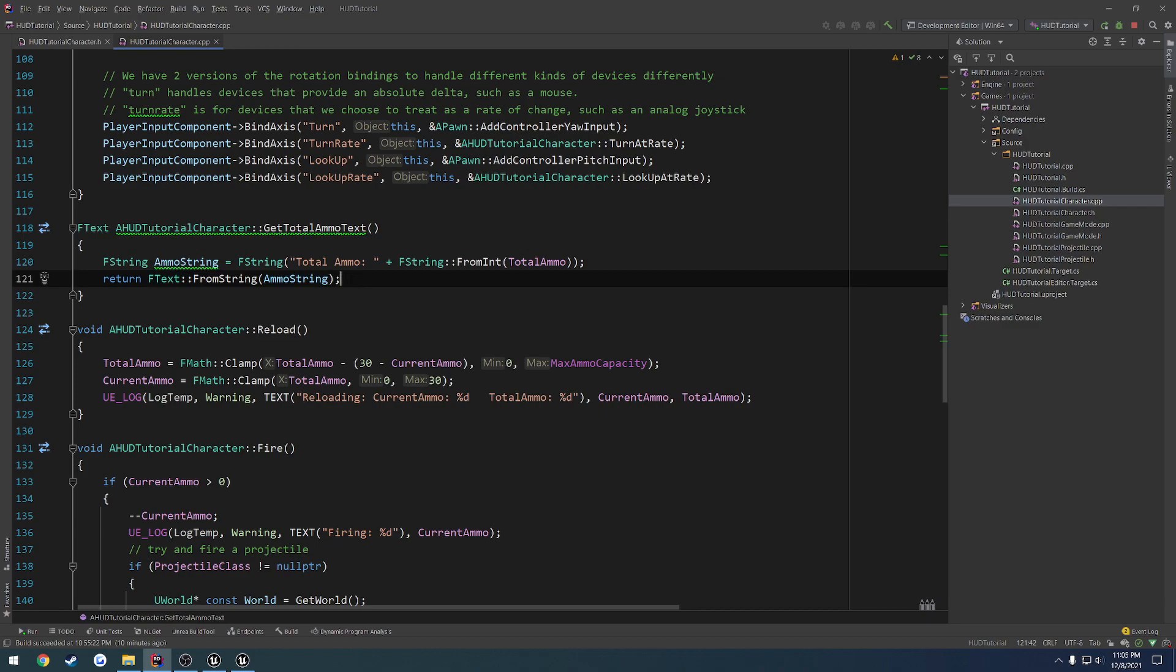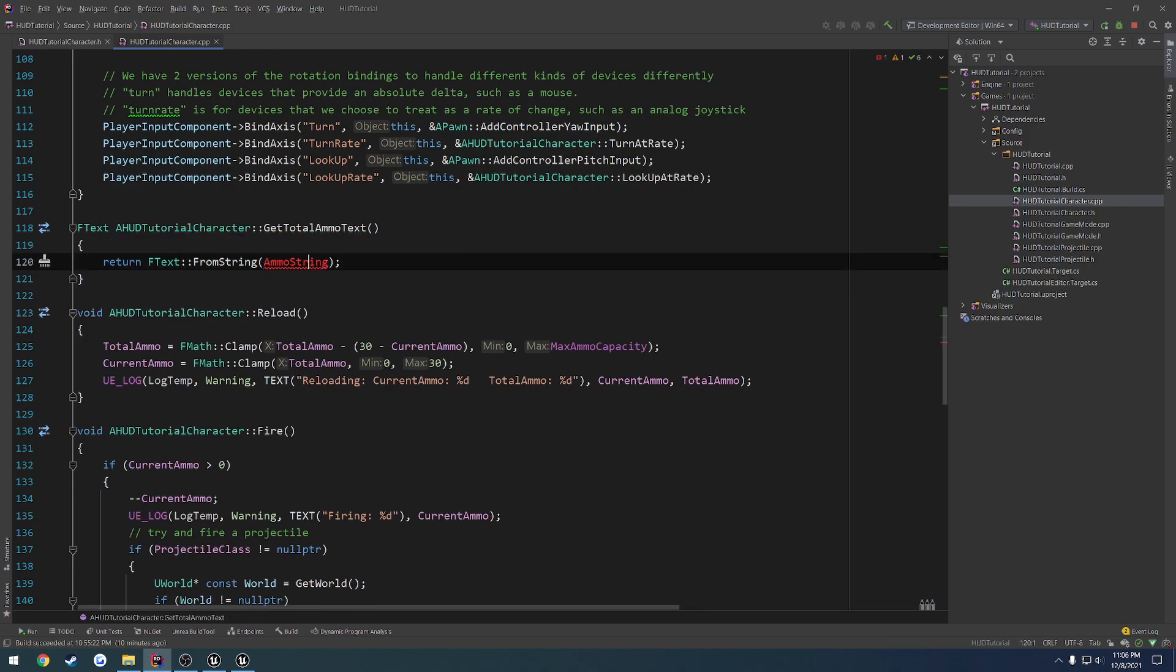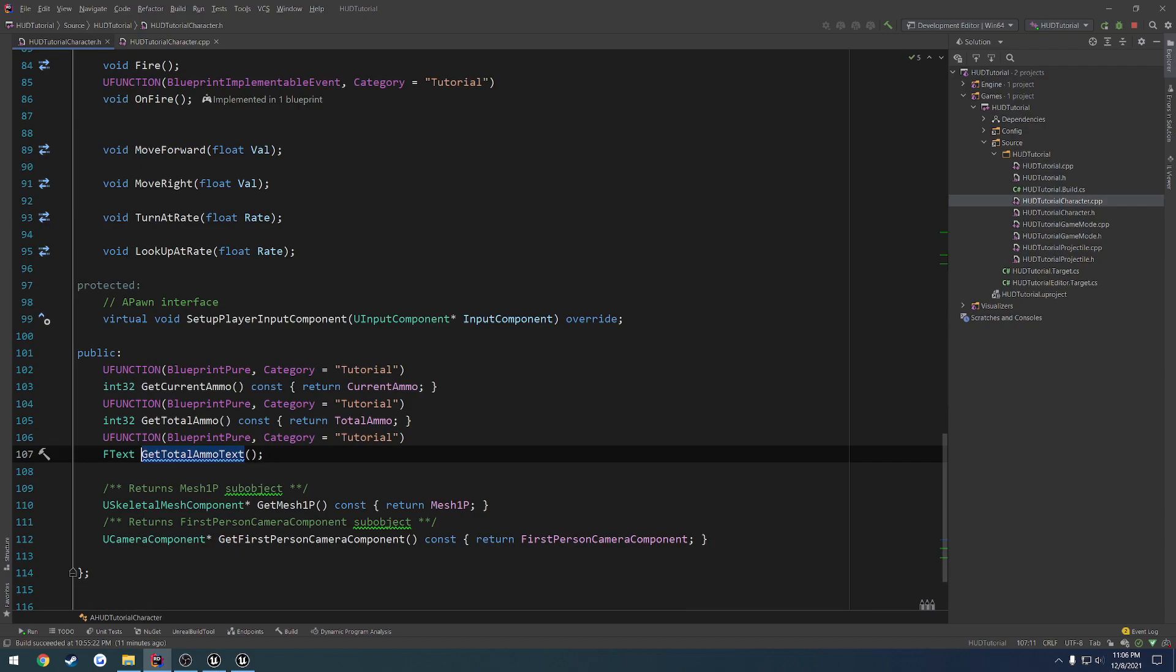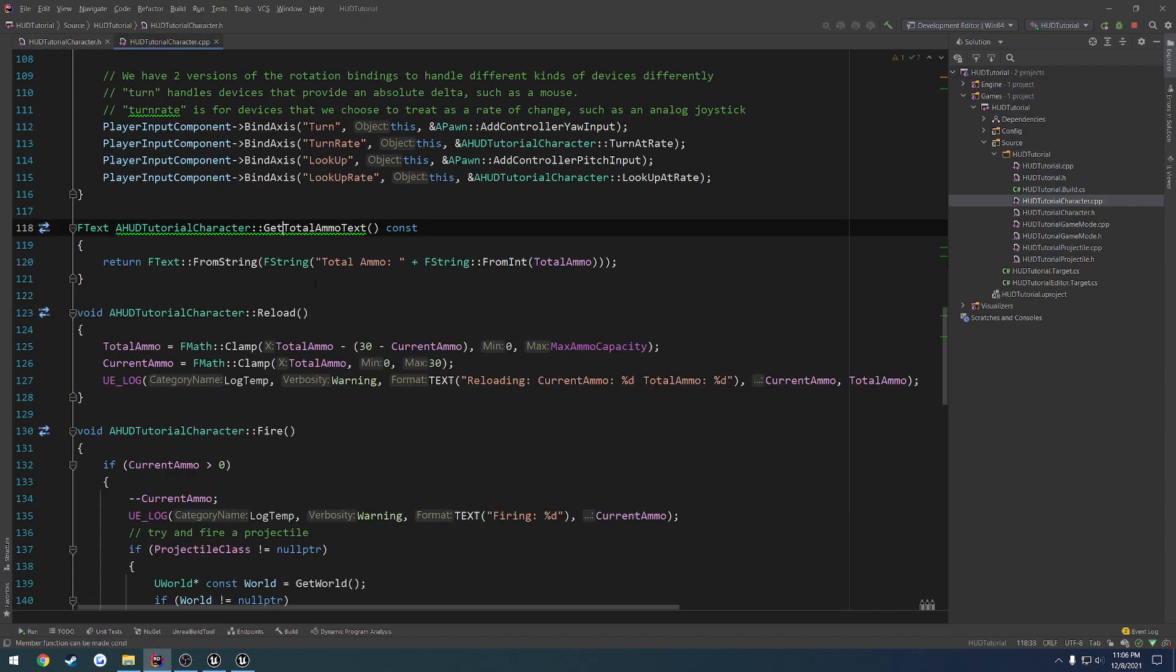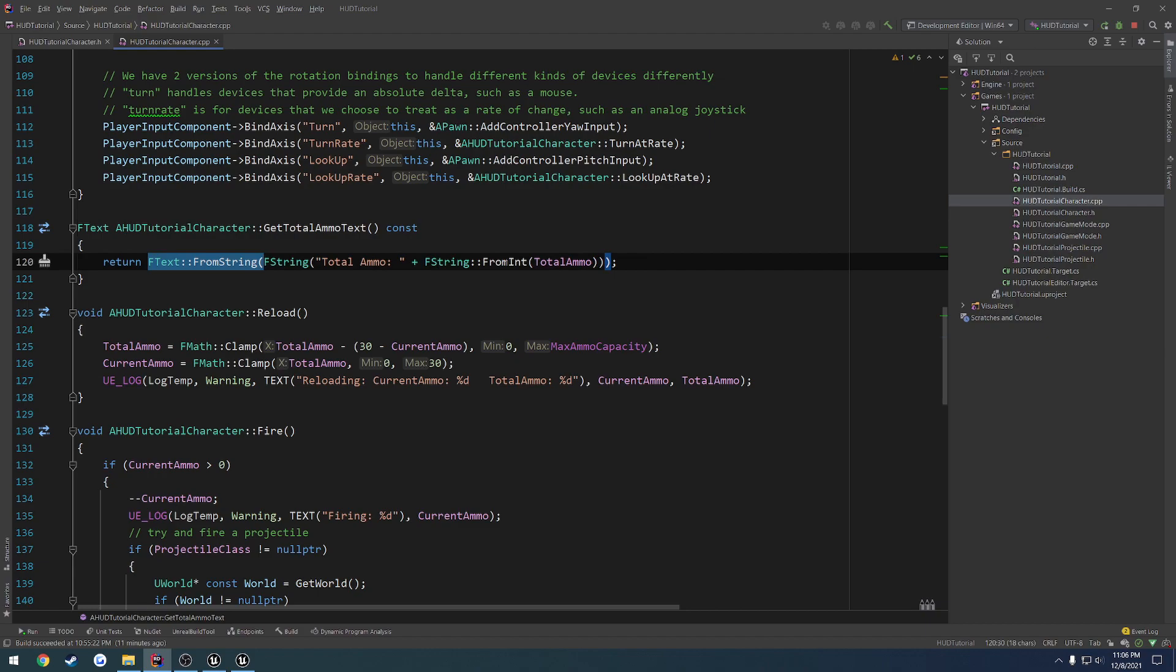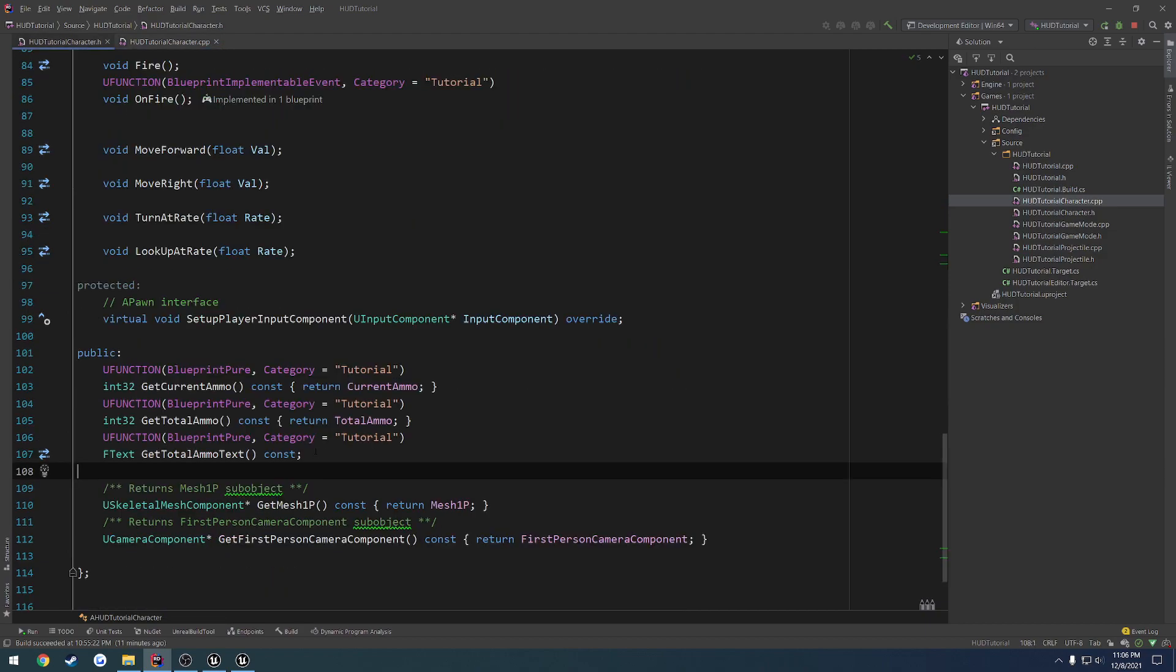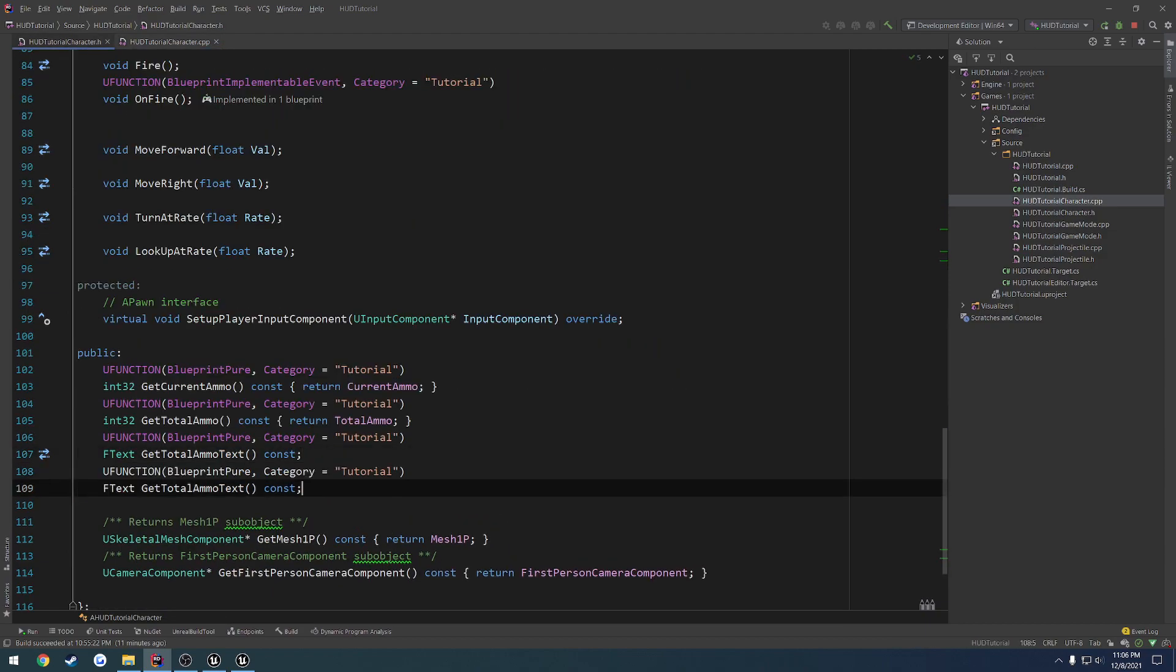Now, ultimately, we can do this a little bit better. And instead, instead of storing our string, we can just go ahead and construct it directly inside, like so. And then what we want to do, we can go ahead and make this a constant function. So get total ammo text. It's now a constant. And we are constructing our text from a string that we constructed using total ammo colon space and appending on our total ammo value.